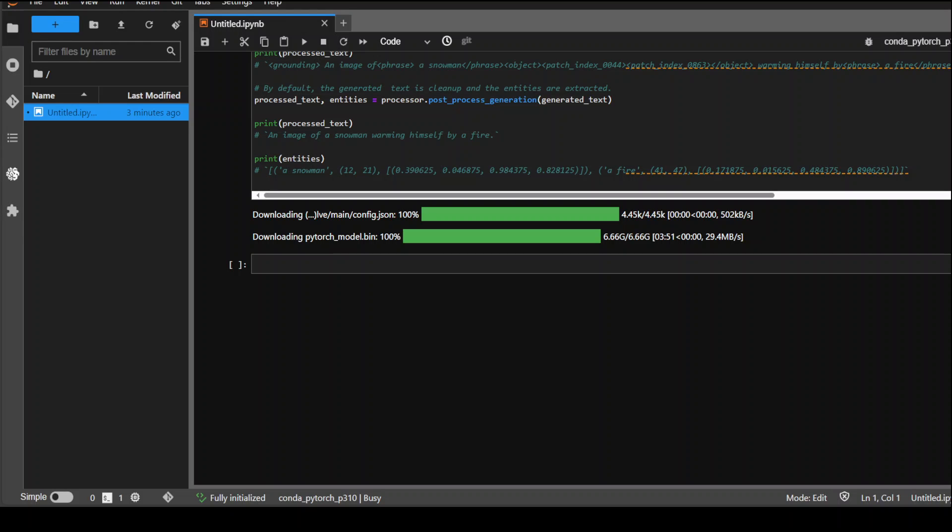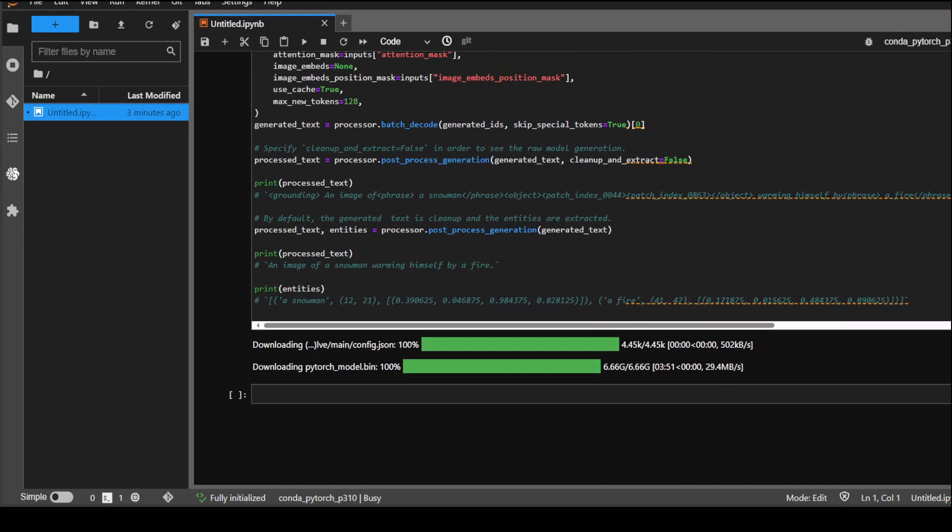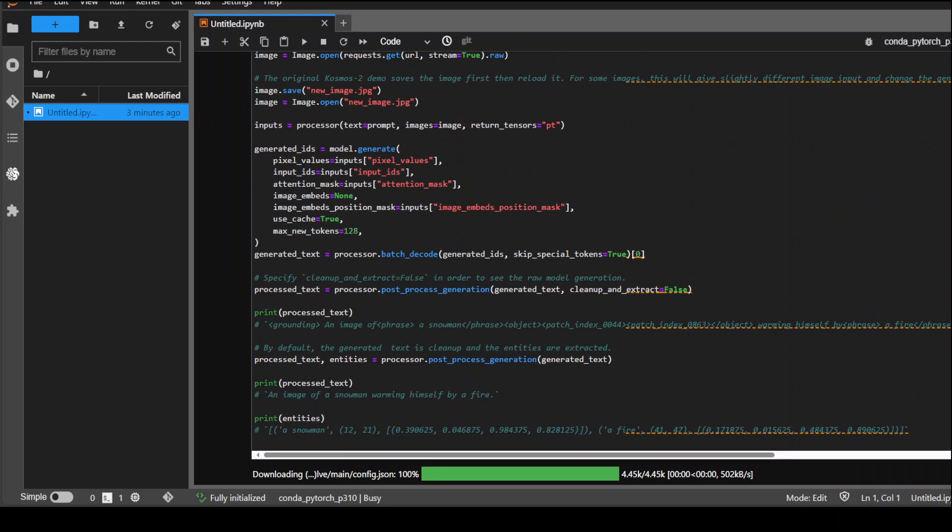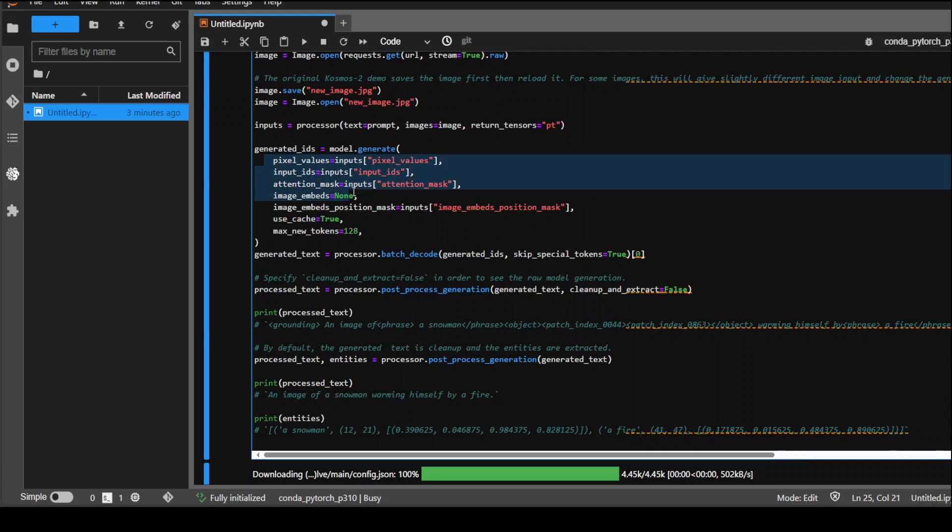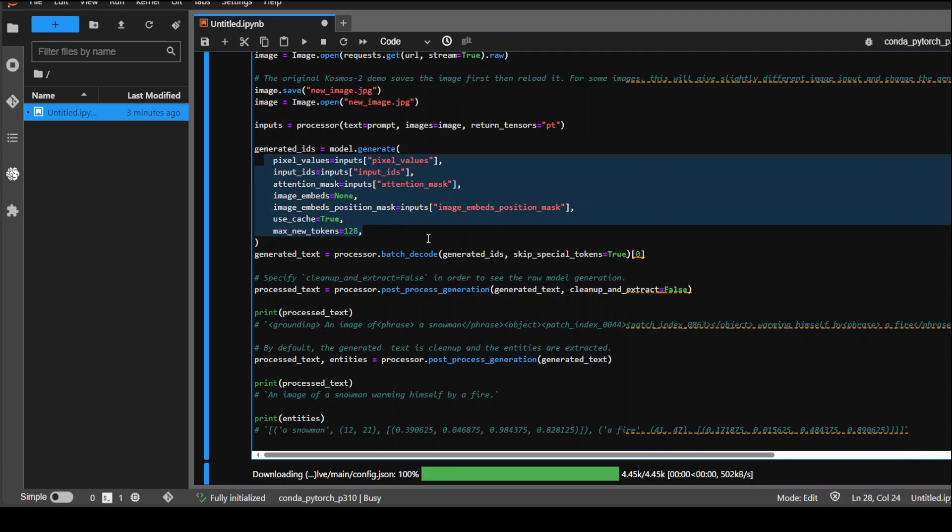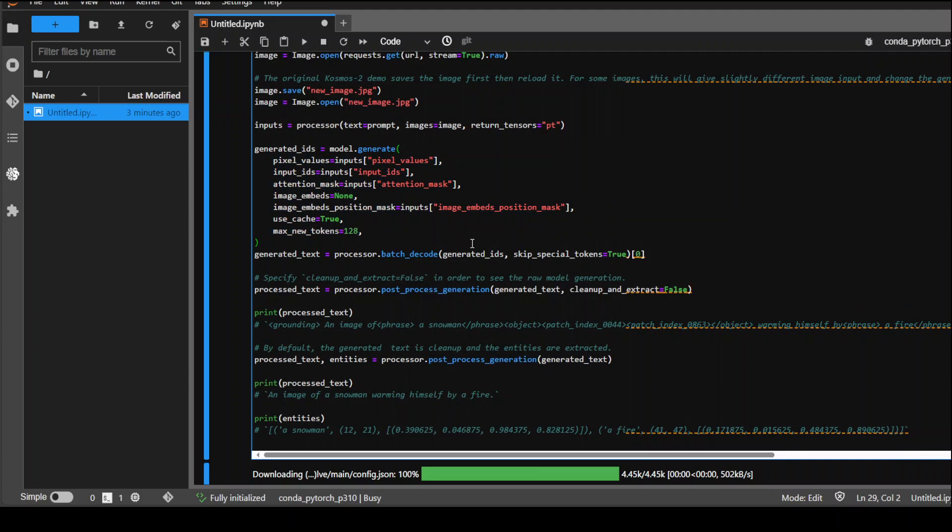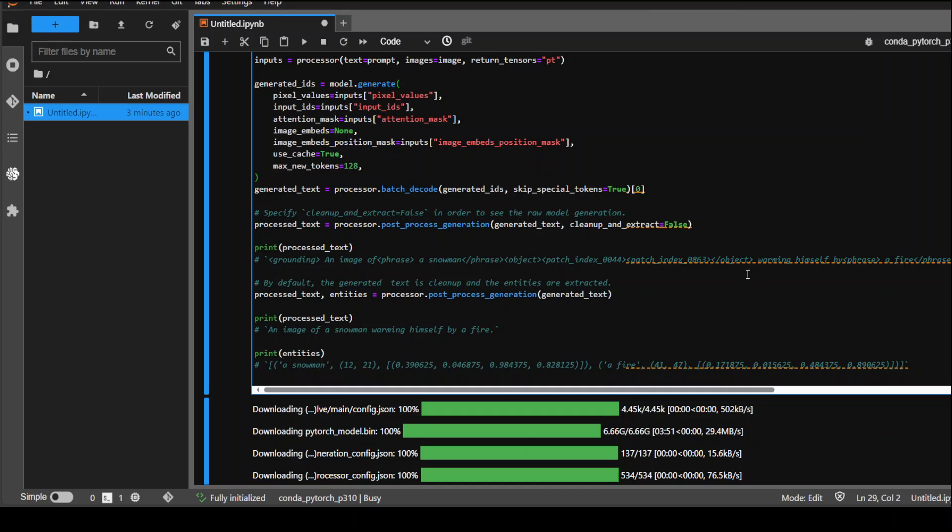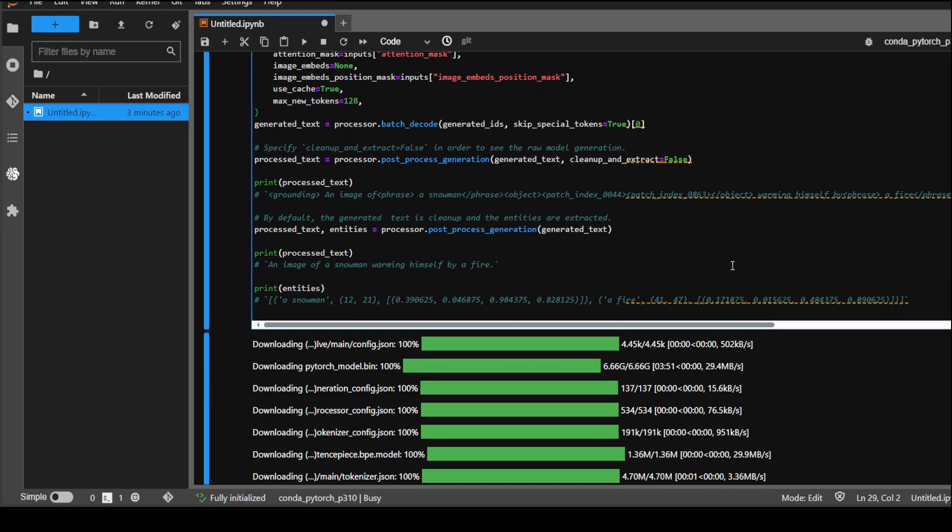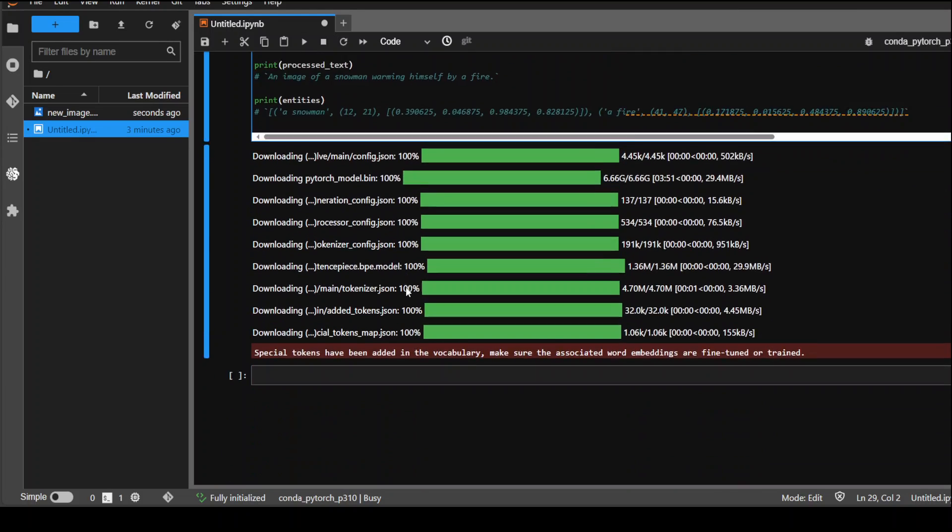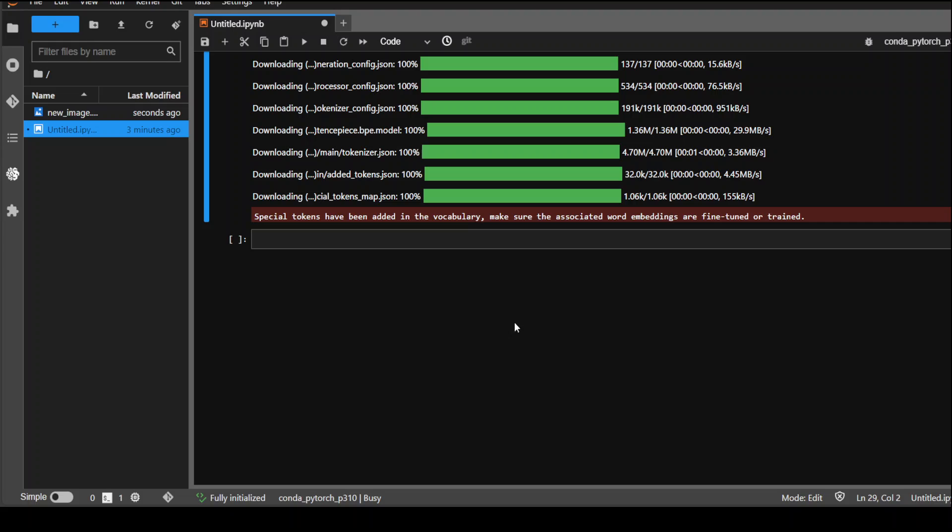After model download is done, the next step is to process the input on the basis of the input image which we have provided. You can see that we have some of the parameters here which are simply the max token, the attention mask, and the usual specs. Then we are generating the text and processing it and then printing it.